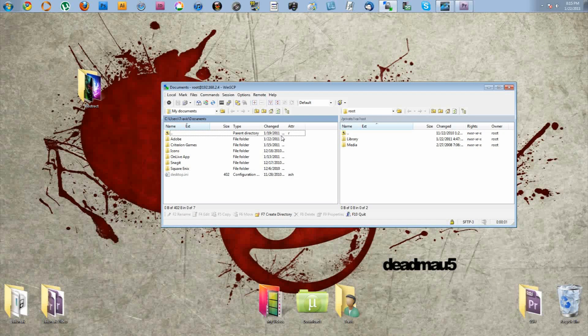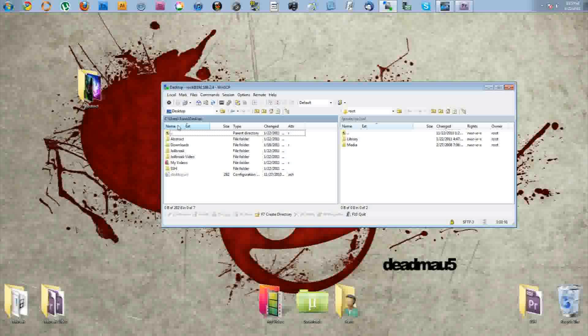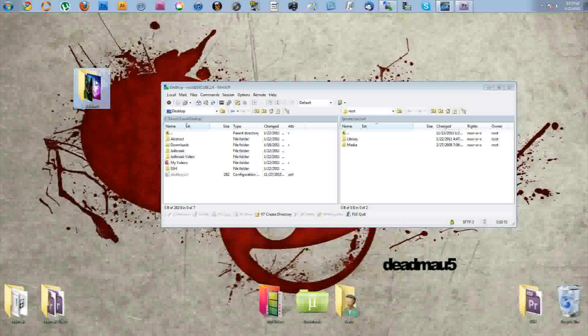So you want to go ahead and log in. And on the left hand side here, you have your computer files, and on the right, your iPhone. So you just want to go ahead and navigate to your desktop where you want to keep your folder for your themes.